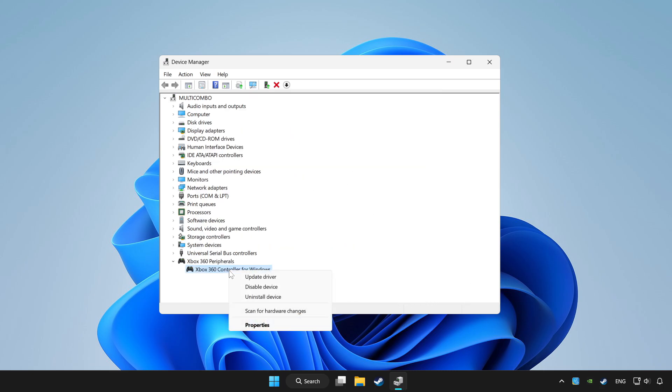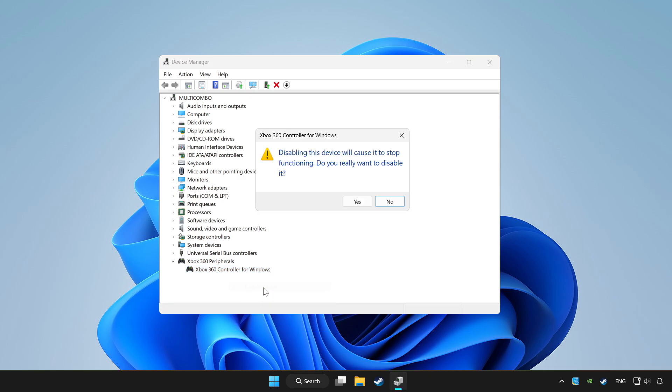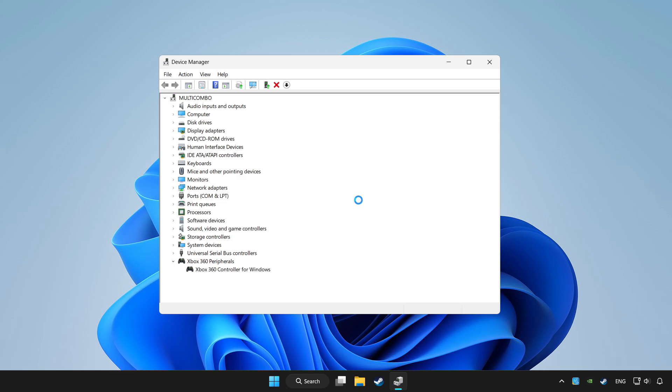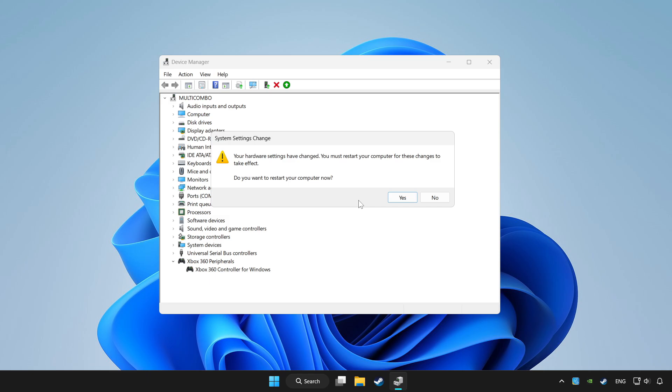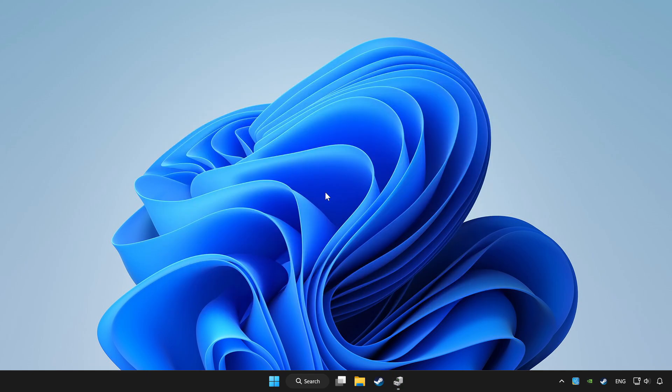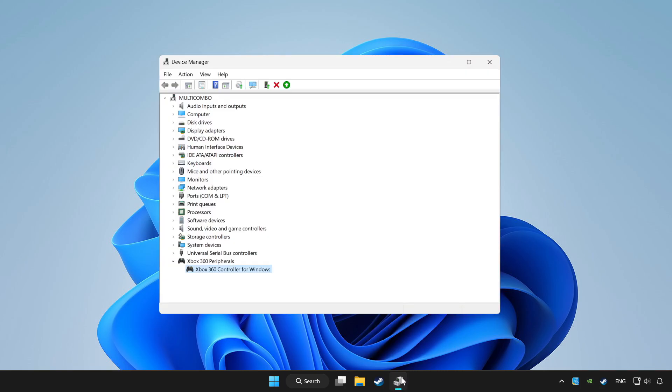Right click your controller and disable device. Click yes. Restart your computer. And enable device.